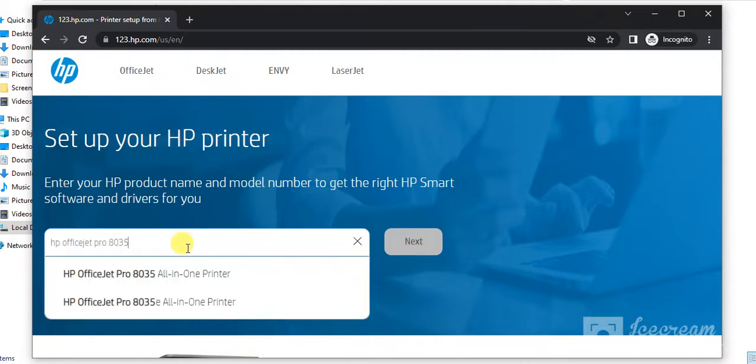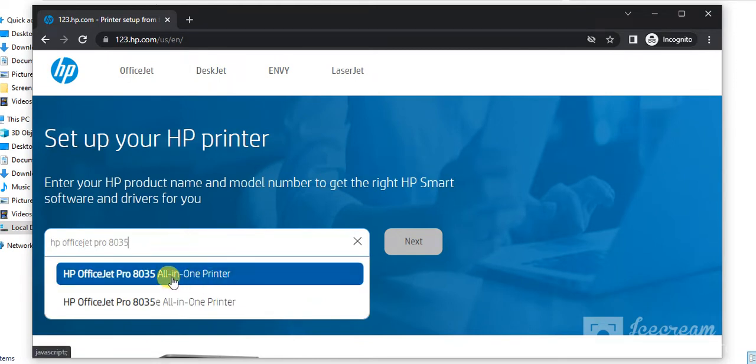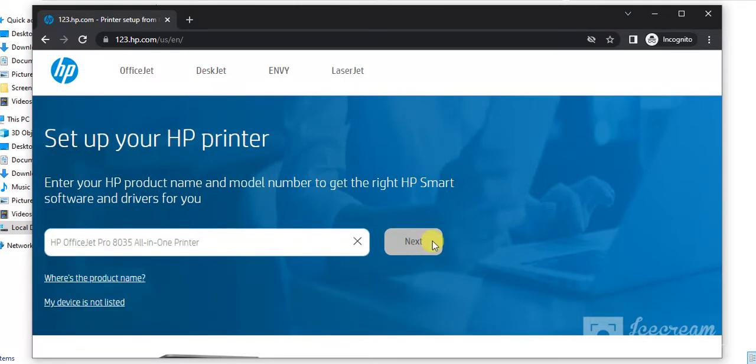As you can see, I have typed the printer model name and this is an exact match with the printer which I am looking for. So I will click on it and then click on next.